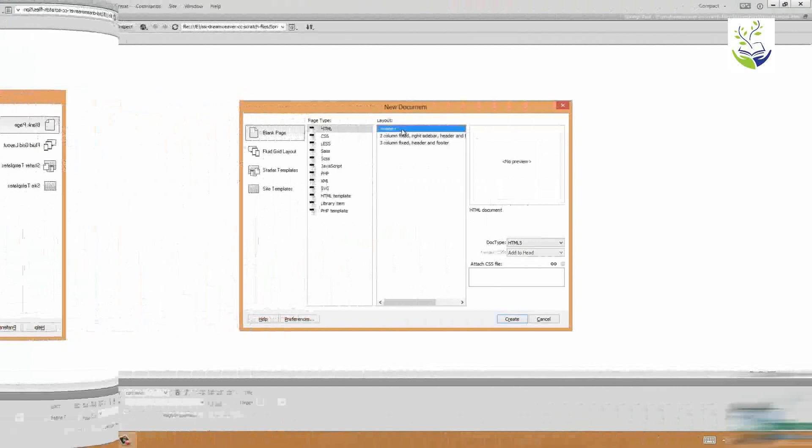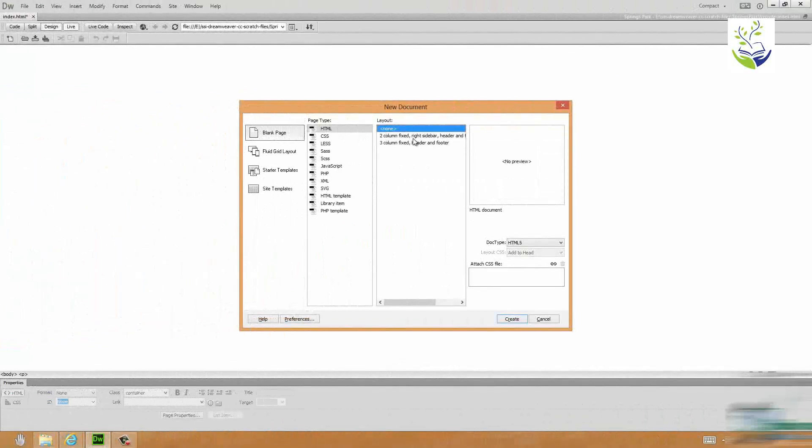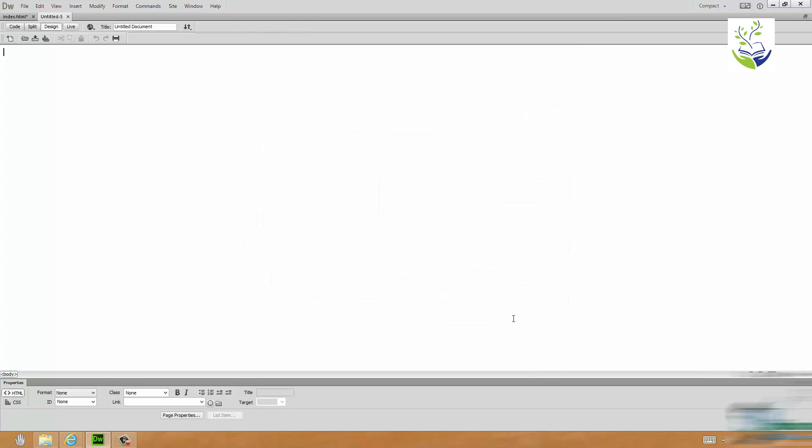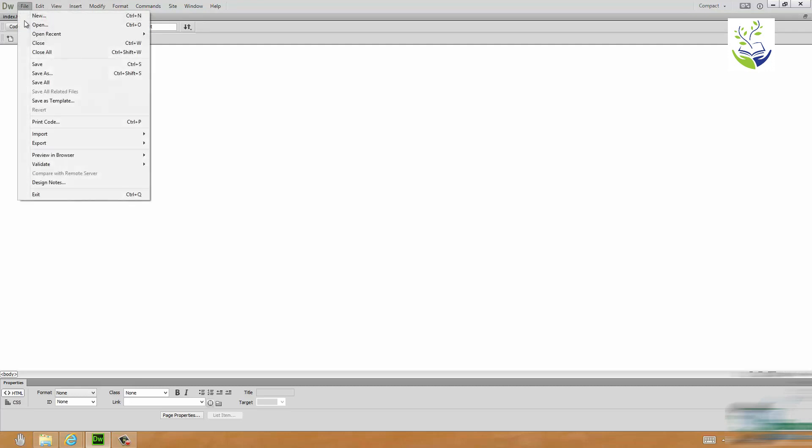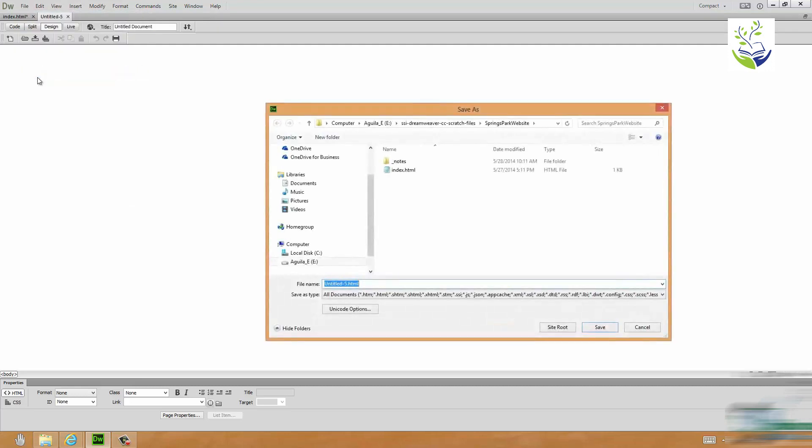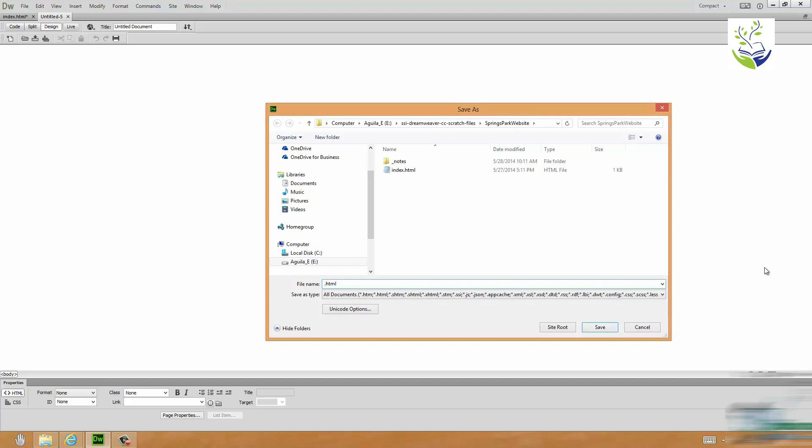So let's choose Layout None again and click on Create. When I come to save this page I'm going to save it again in the root of my site but I'm going to give it a different name. I'm going to give it a name now as Save As. Defaults to the top level of my site and instead of Index or Untitled 5 I'm going to call it NewArrivals.html.